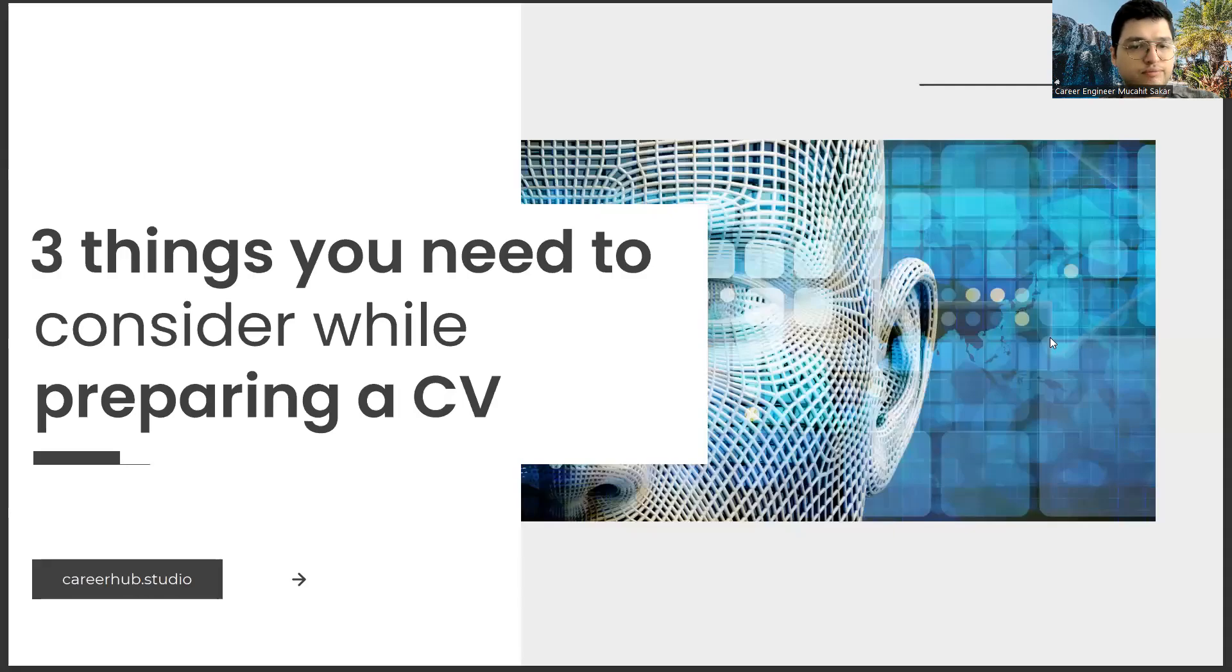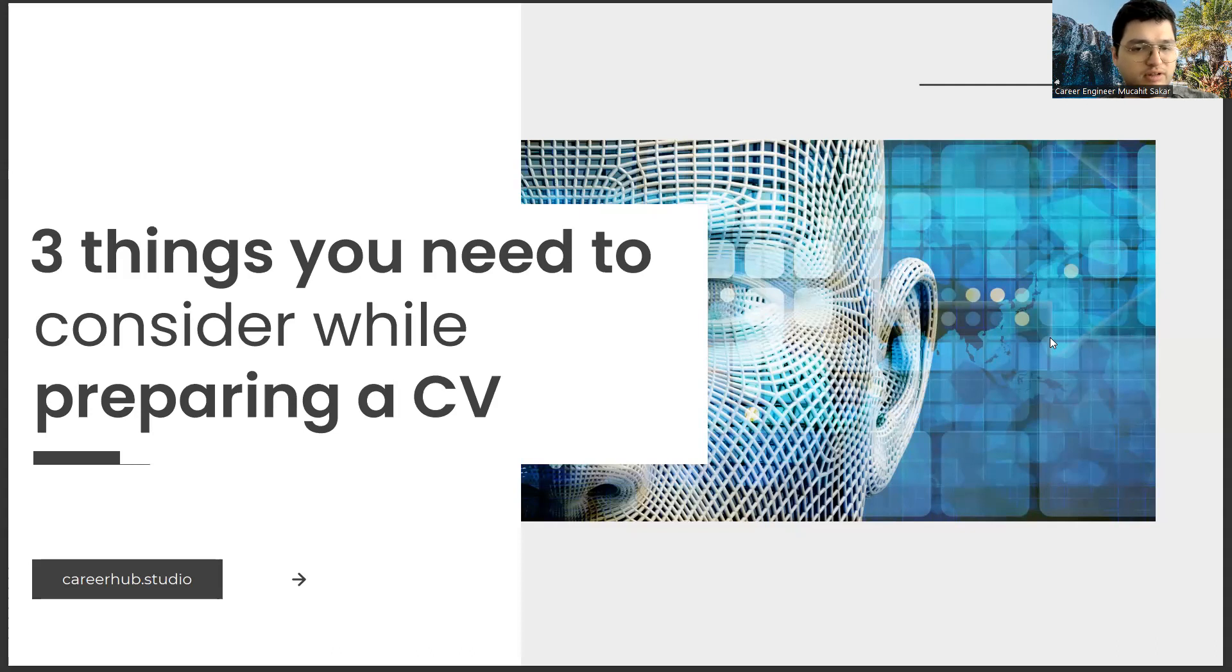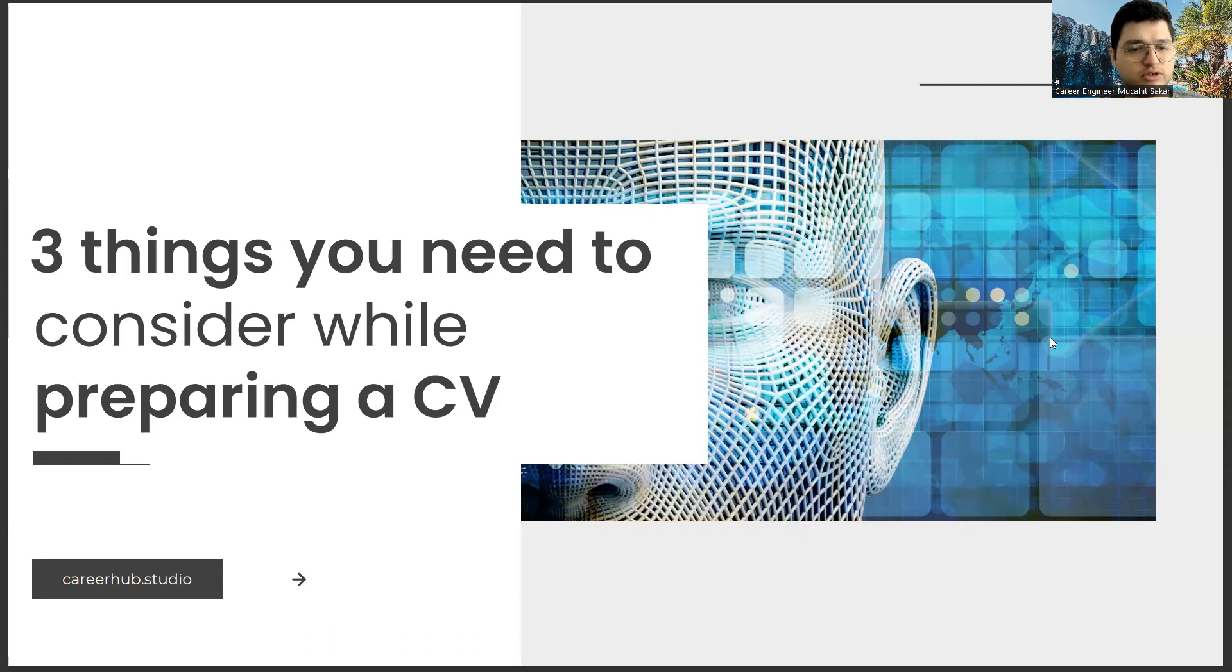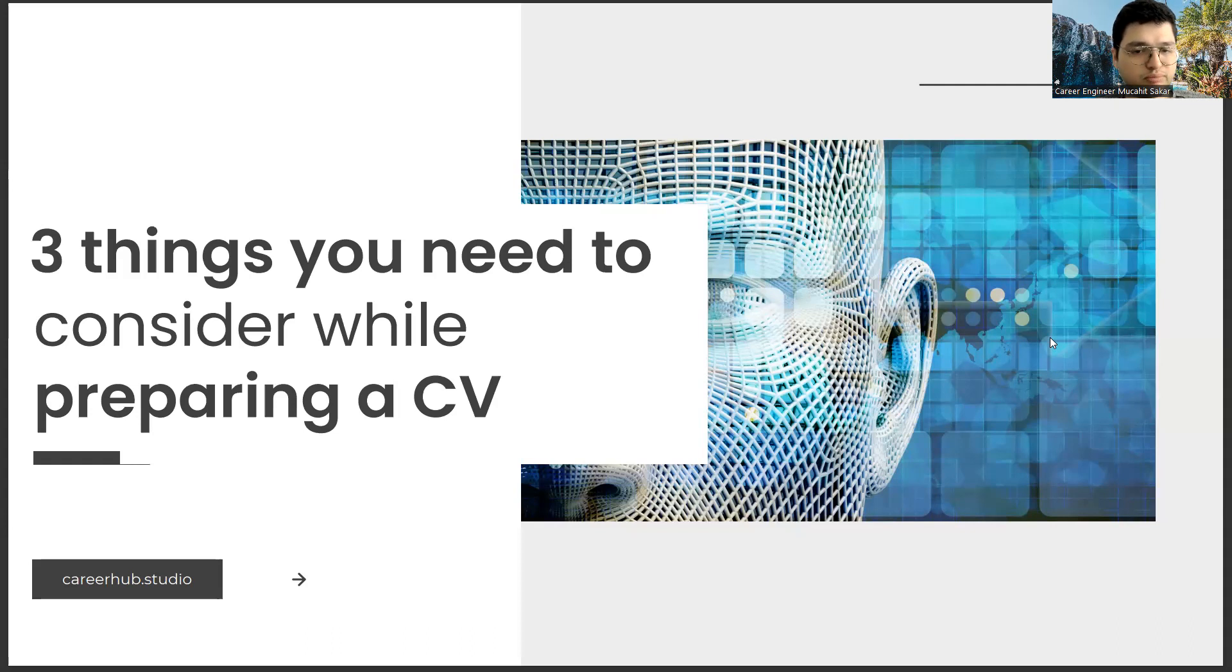Greetings to all. I am Career Engineer Mujal Sakhar. Today, I will tell you three things to consider before preparing a resume. Before starting the video, you can support us for more videos by liking this video and subscribing to our channel.